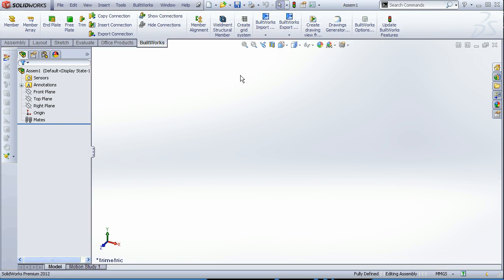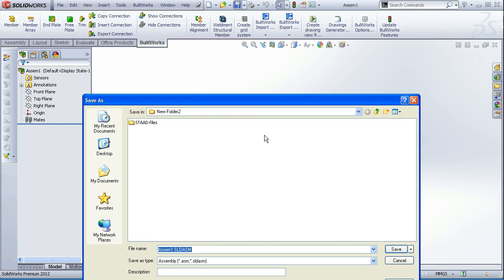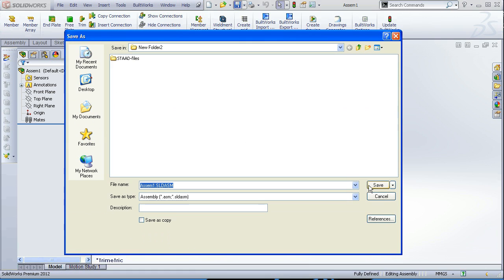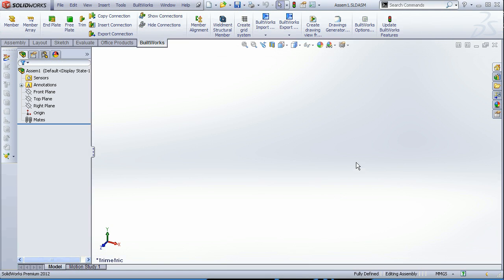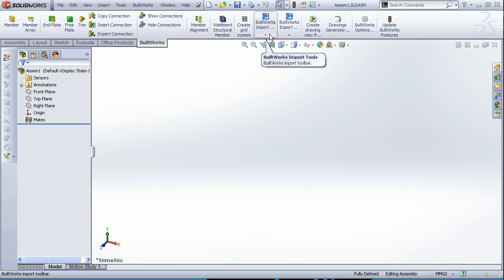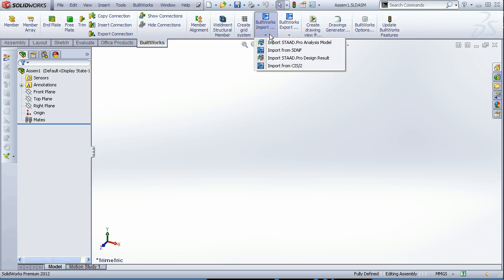Before further work, save the document. And here on the top of the screen is the main BuildWorks toolbar with all the features. And approximately in the middle is the feature called BuildWorks import.